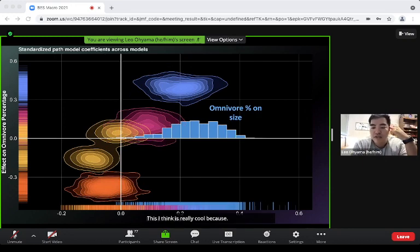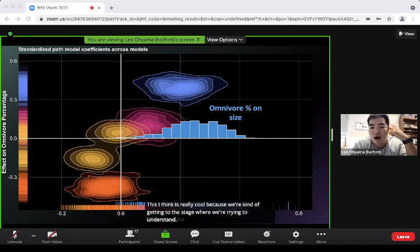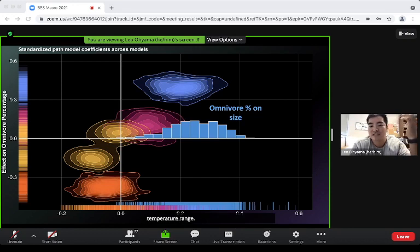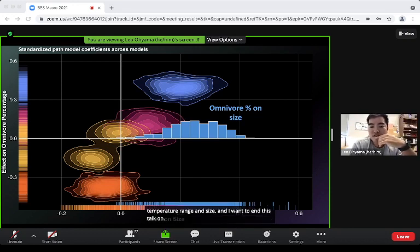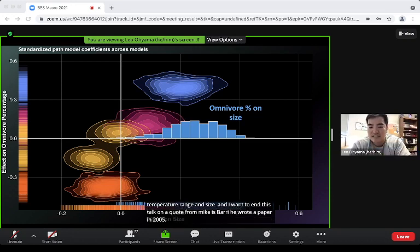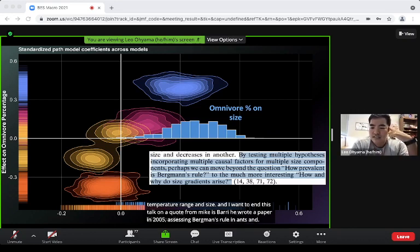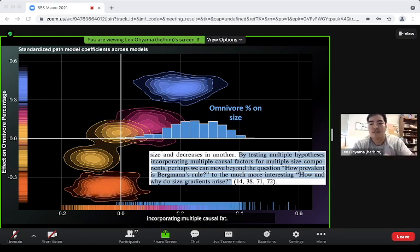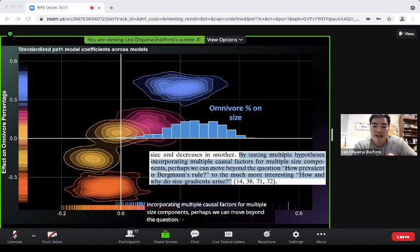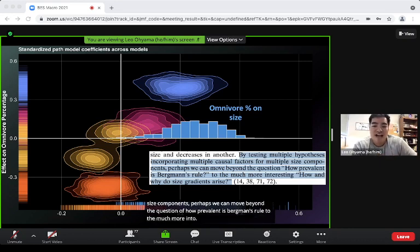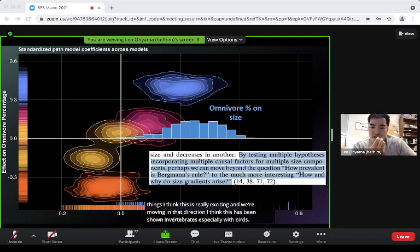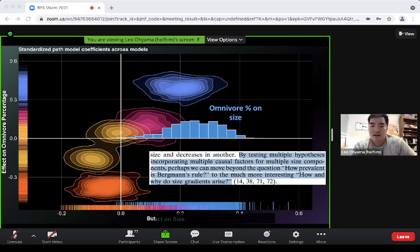The key takeaway is this mediation effect. We're moving from asking whether size gradients appear to understanding why they appear. To close, I want to reference Mike Kaspari's 2005 paper on Bergmann's rule in ants, where he said: by testing multiple hypotheses, incorporating multiple causal factors for multiple size components, perhaps we can move beyond 'how prevalent is Bergmann's rule' to the much more interesting 'how and why do size gradients arise.' For invertebrates, I think we're moving in that direction.